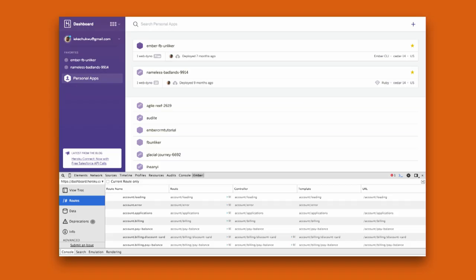Did you know that Heroku was actually built as an Ember application? Here's a view of Heroku's routes in the Ember Inspector — I used this as an example because it was way richer in routes than my boring contacts application.